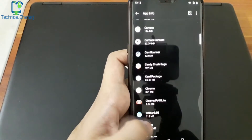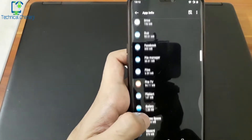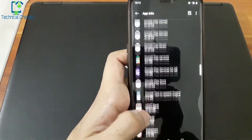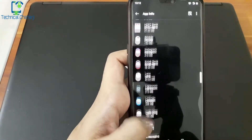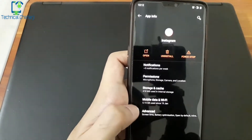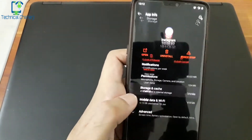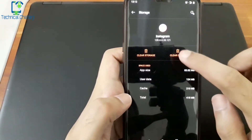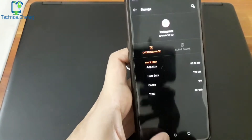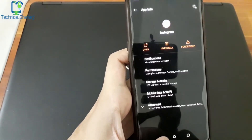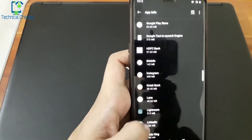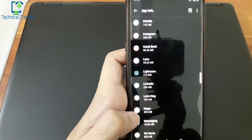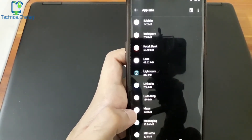Now let's look at Instagram. Instagram cache was almost 2 GB, but I had already cleared it. After only 2 days of use it is now 210 MB. So I have cleared the Instagram cache as well.